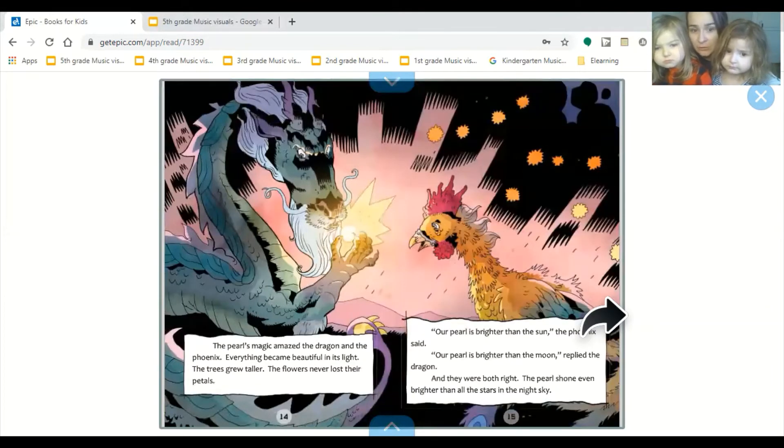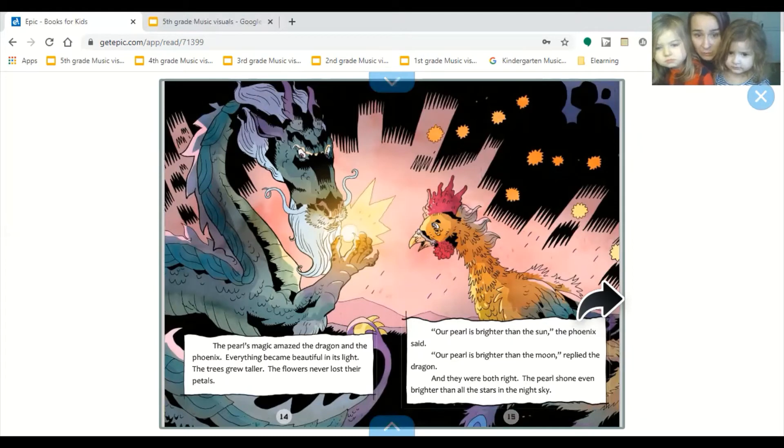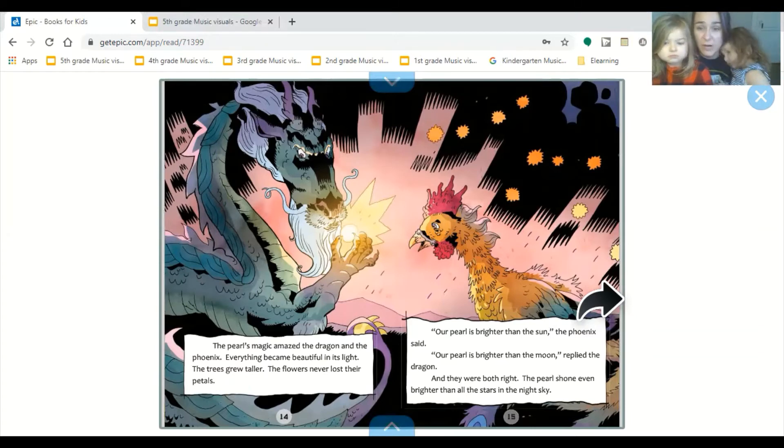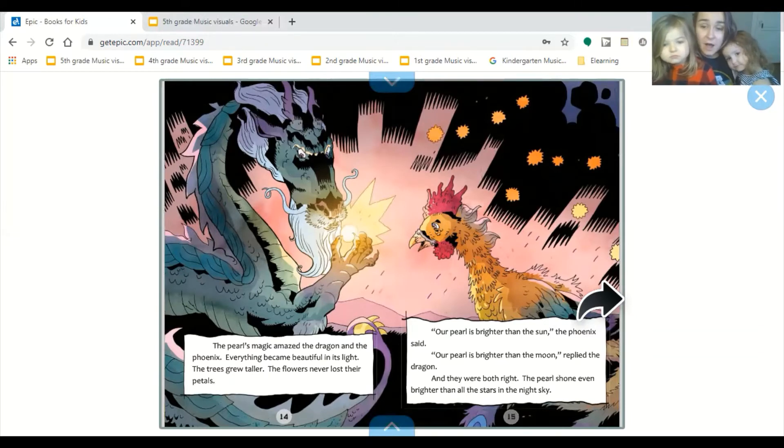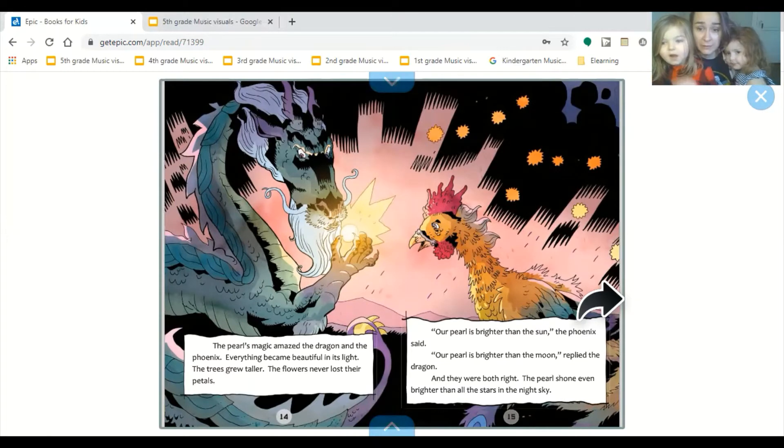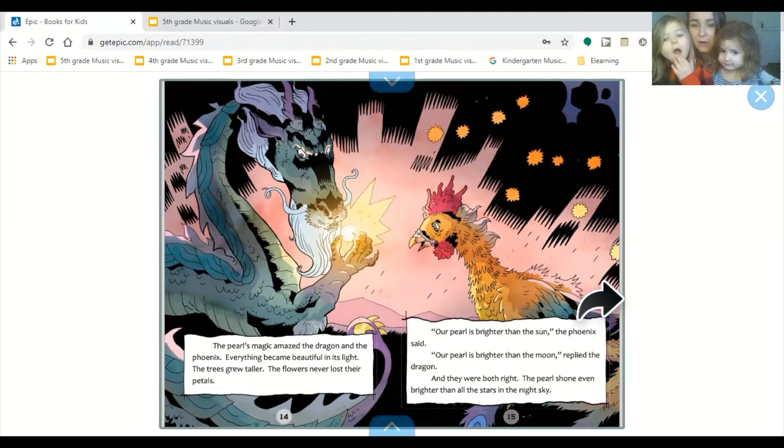The pearl's magic amazed the phoenix and the dragon. Everything became beautiful in its light. The trees grew taller. The flowers never lost their petals. Our pearl is brighter than the sun, the phoenix said. Our pearl is brighter than the moon, replied the dragon. And they were both right. The pearl shone even brighter than all the stars in the night sky.